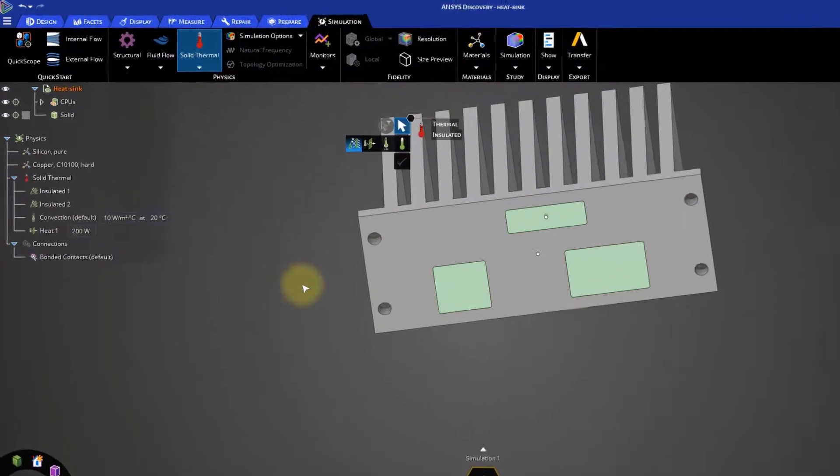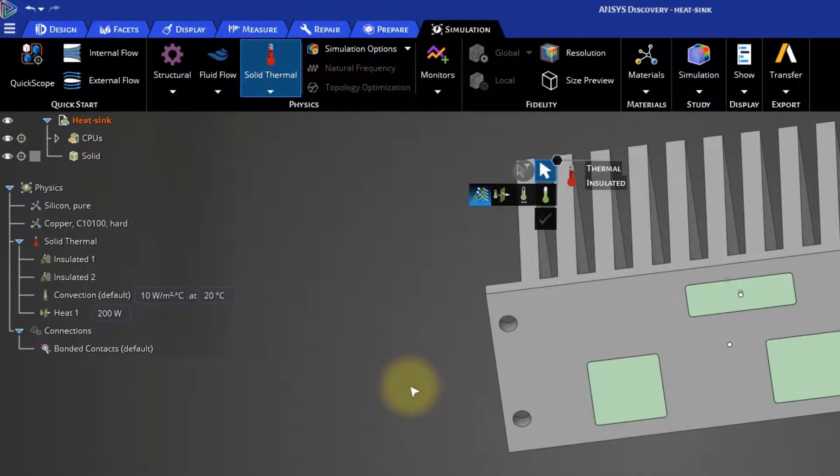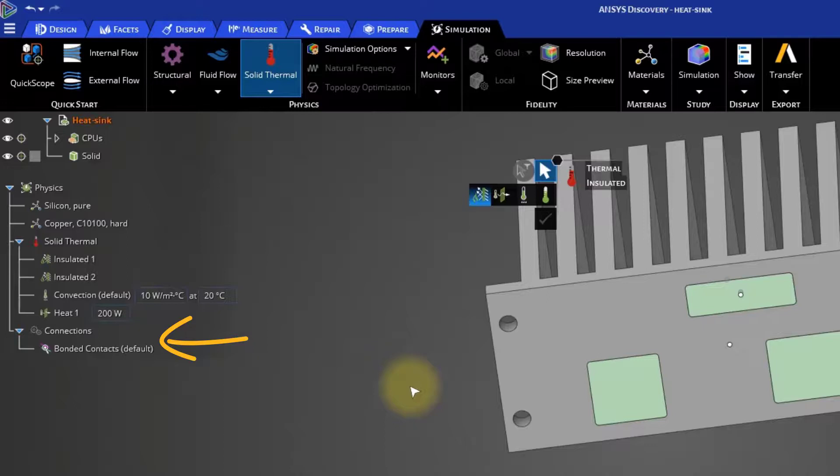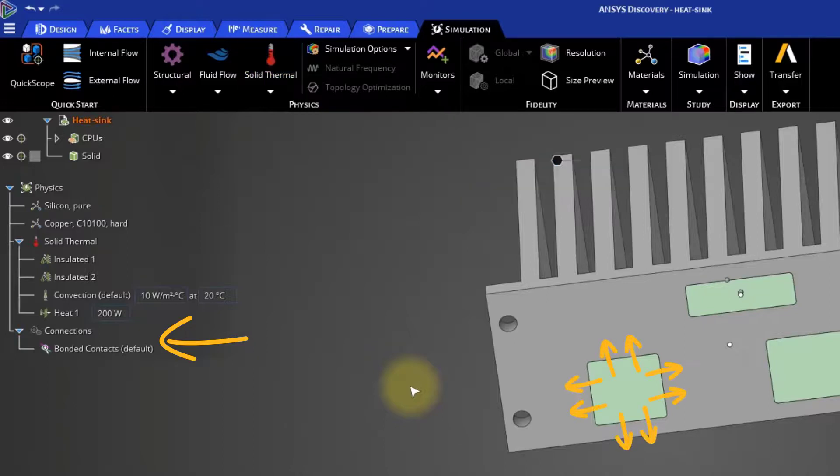In the Physics menu, now you can see a new item set up by default, the bonded contacts. This will let Discovery account for the heat transfer due to conduction between the CPUs and the heat sink at their contact points.